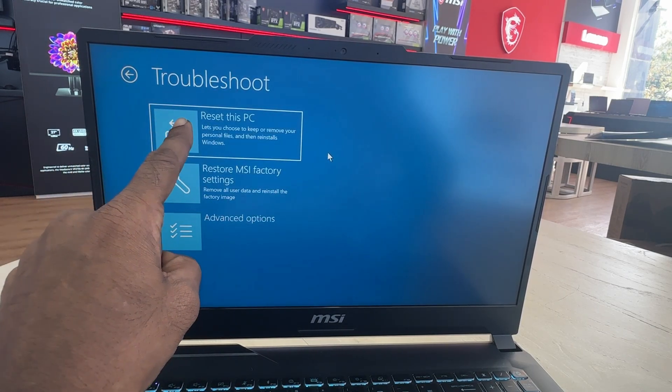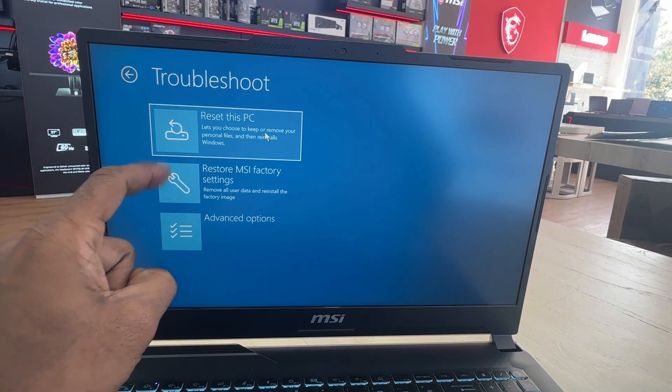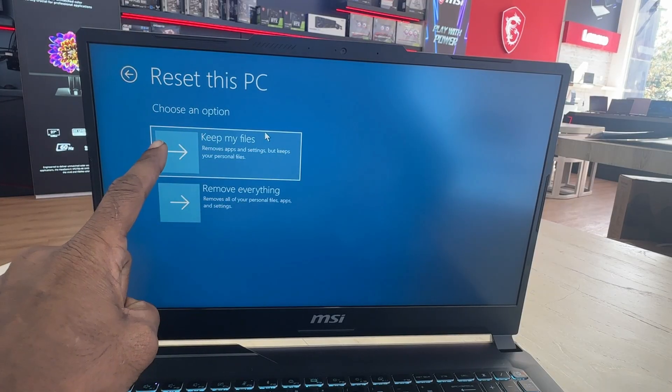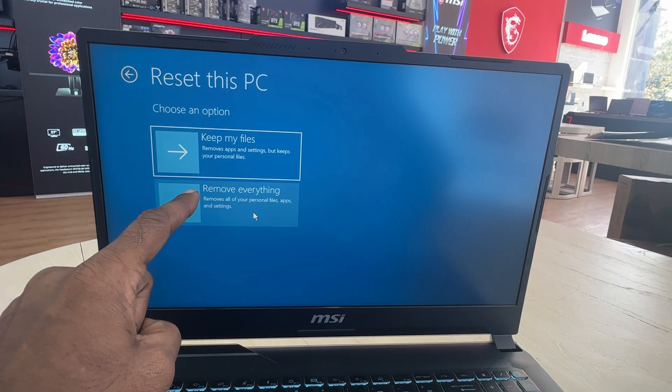Click reset this PC. Click on the option you would like to proceed.